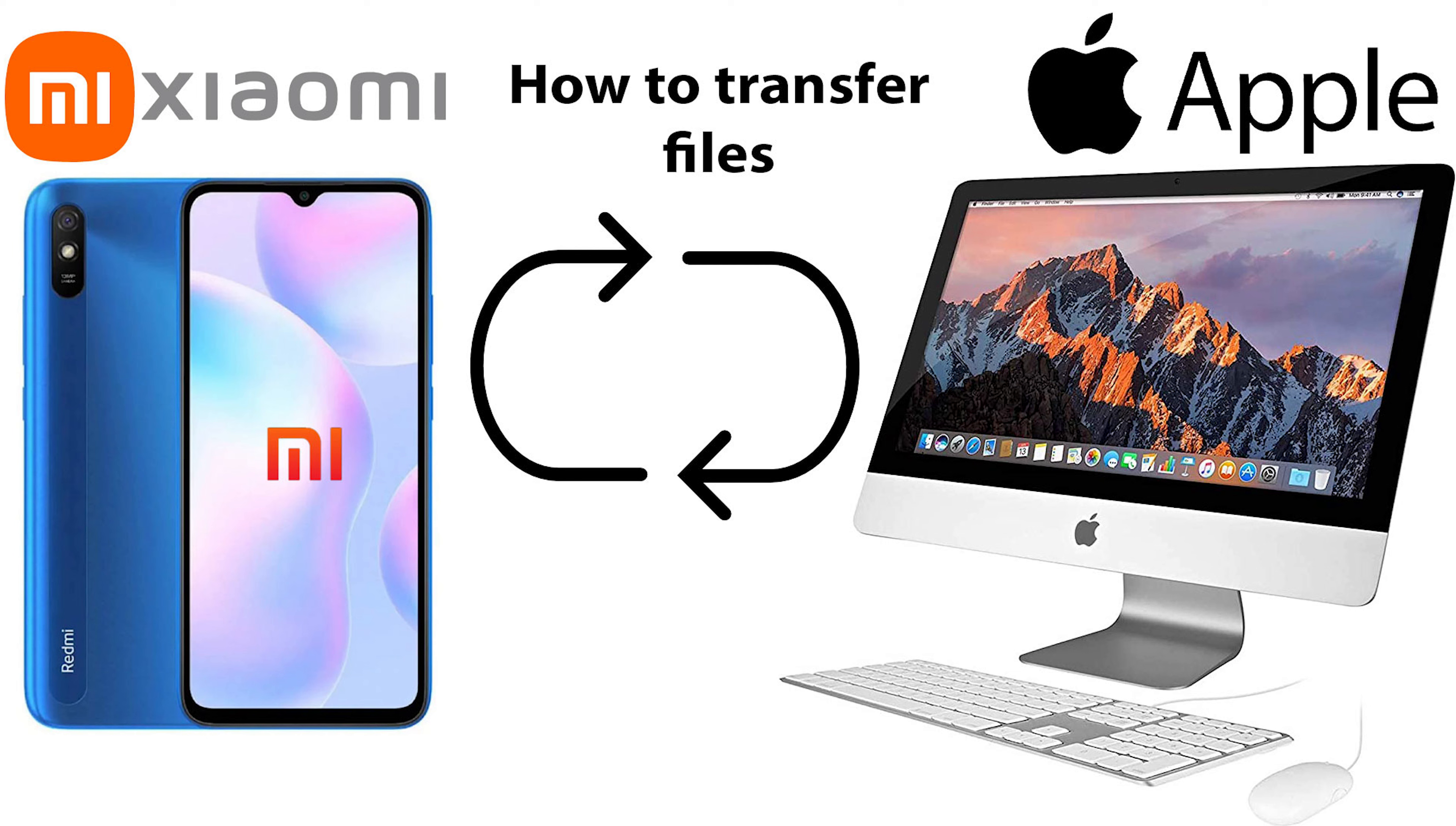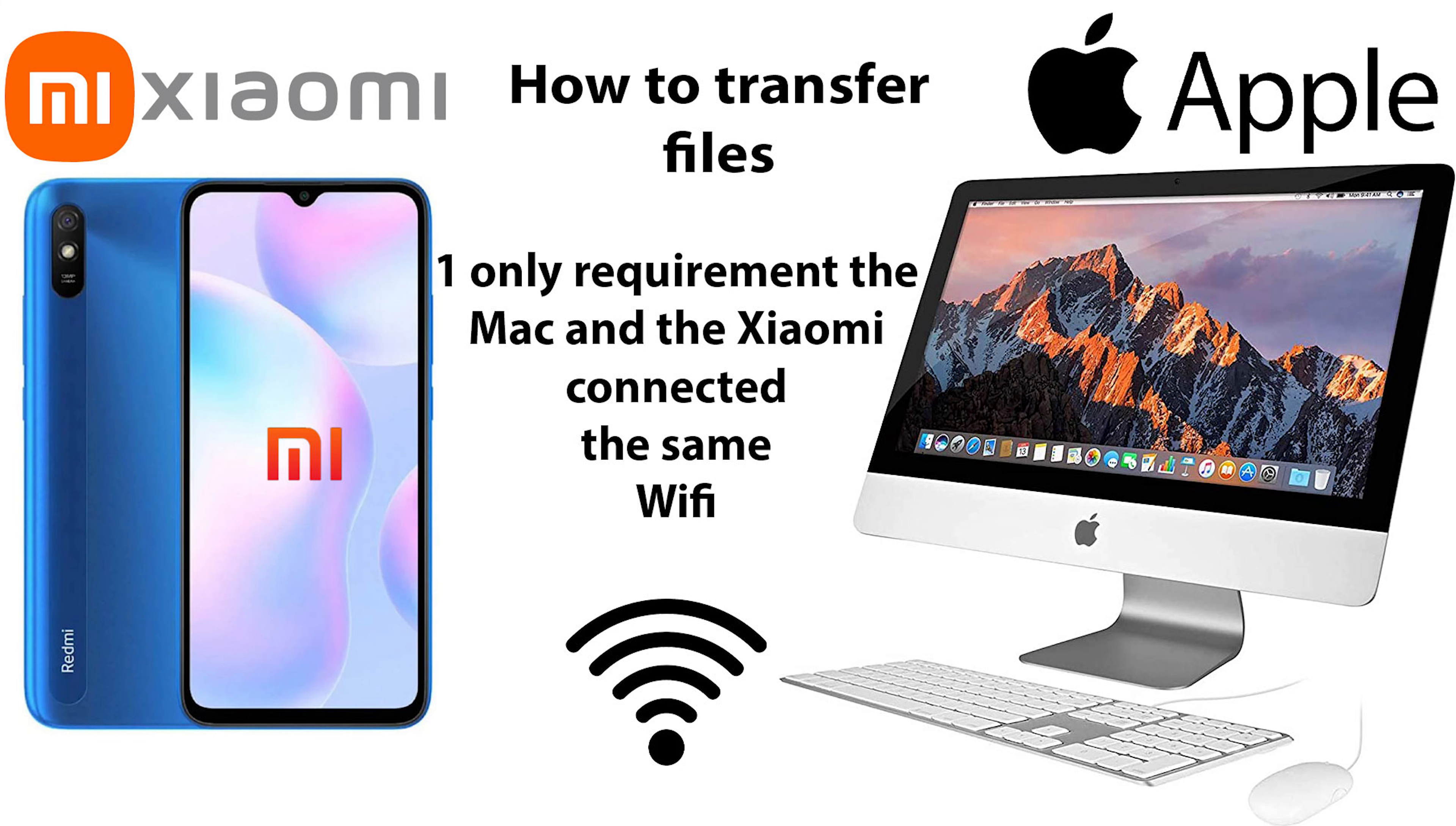Hello, YouTube friends. I'm going to show you how you can transfer files without losing quality from your Xiaomi phone to your Mac, easily and without cables or applications.